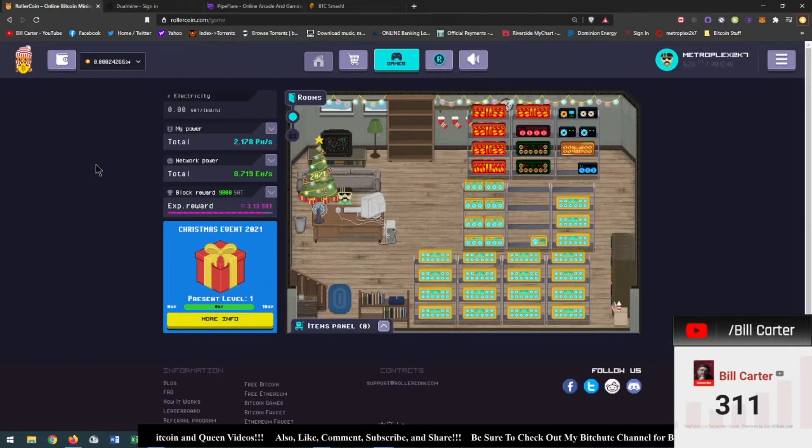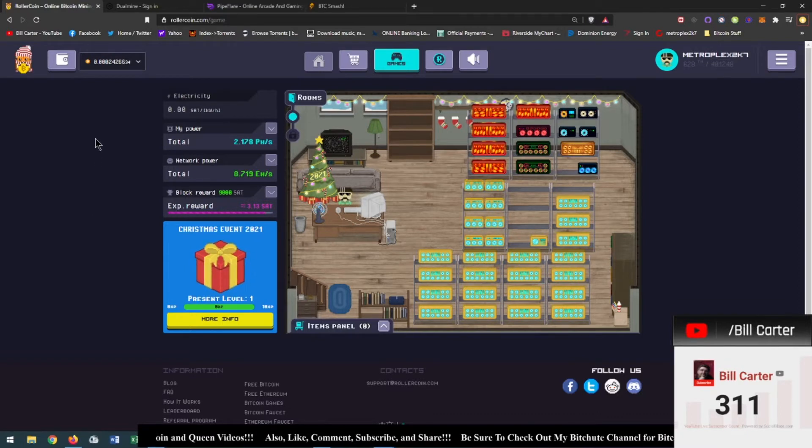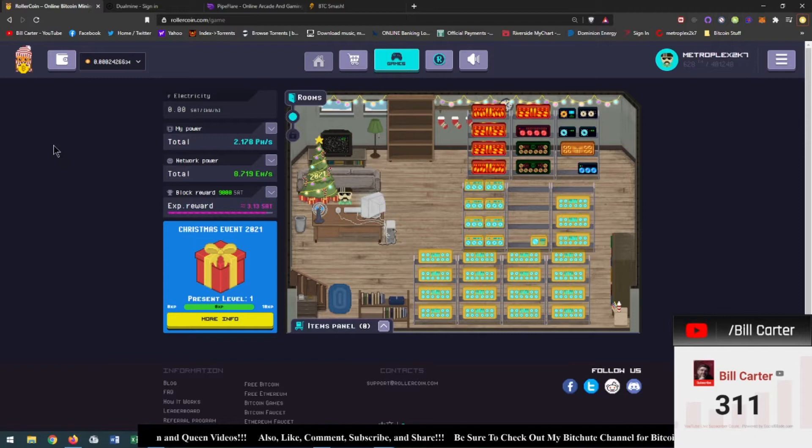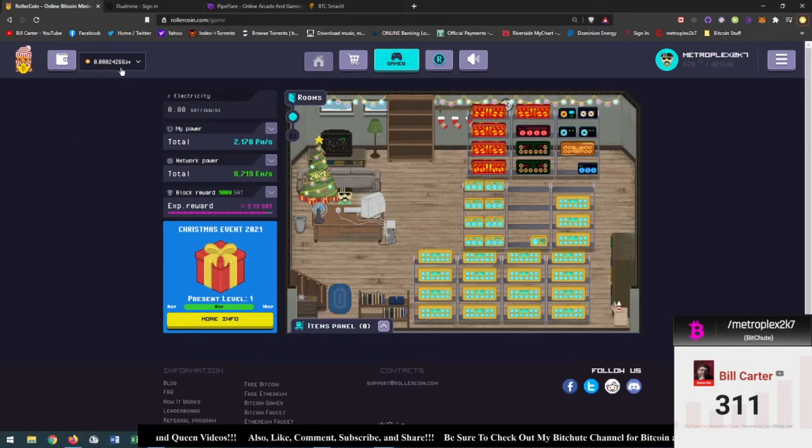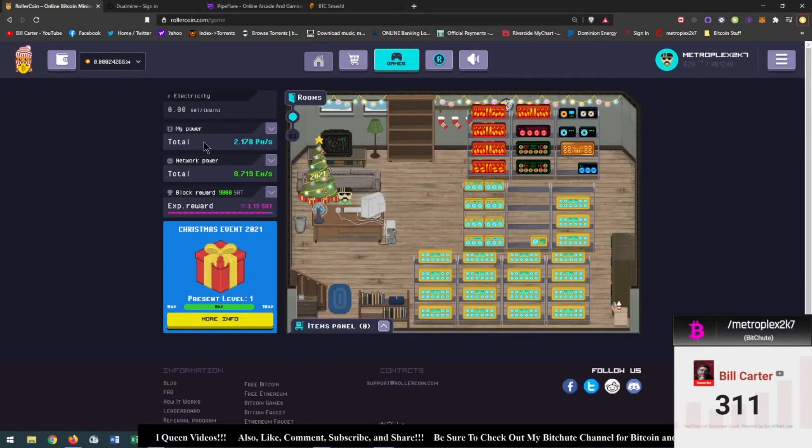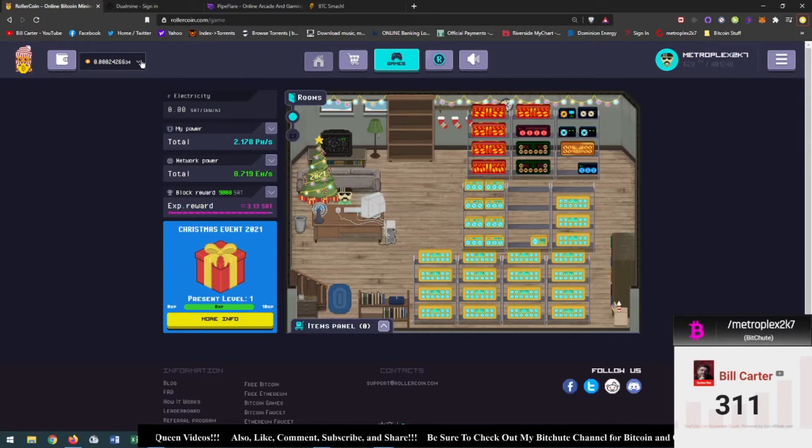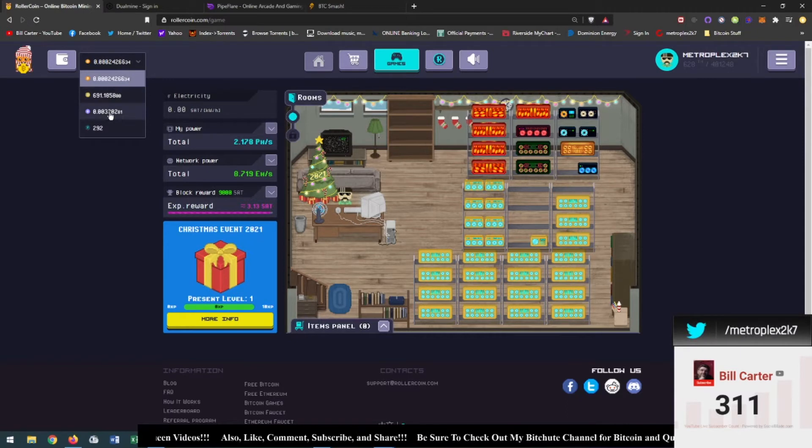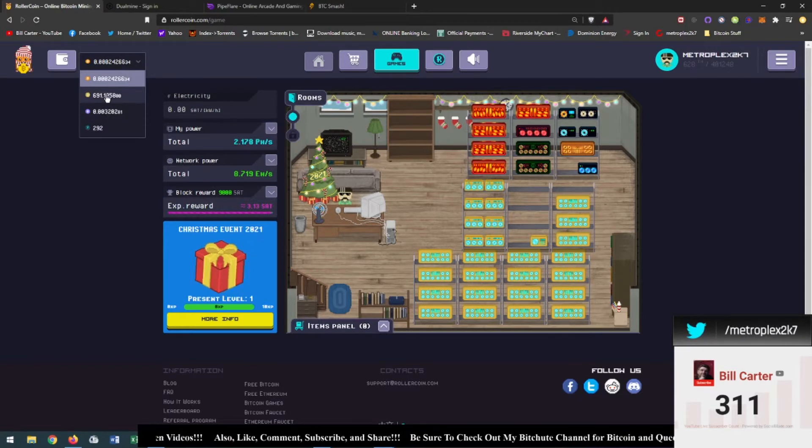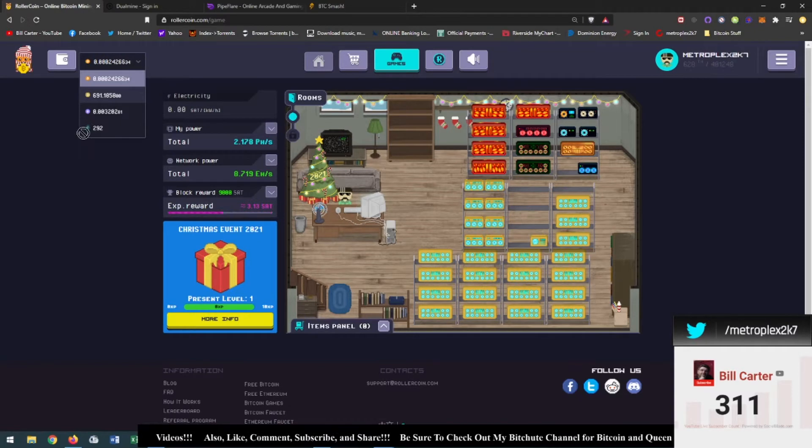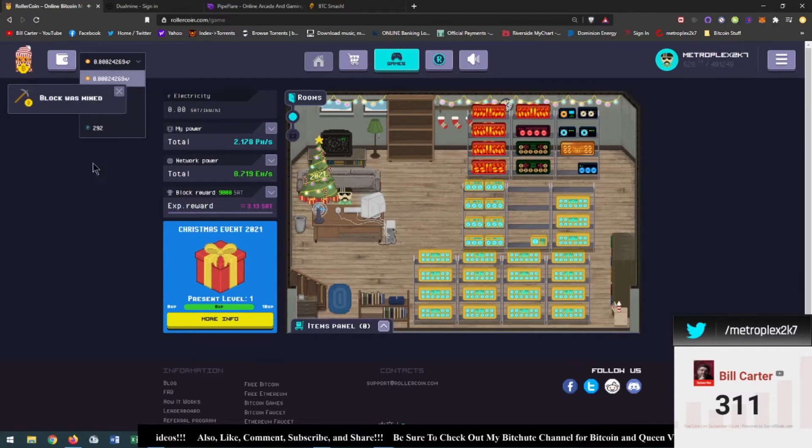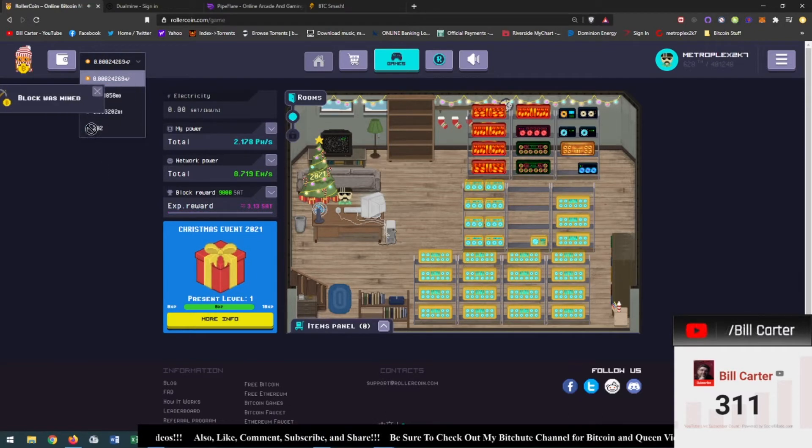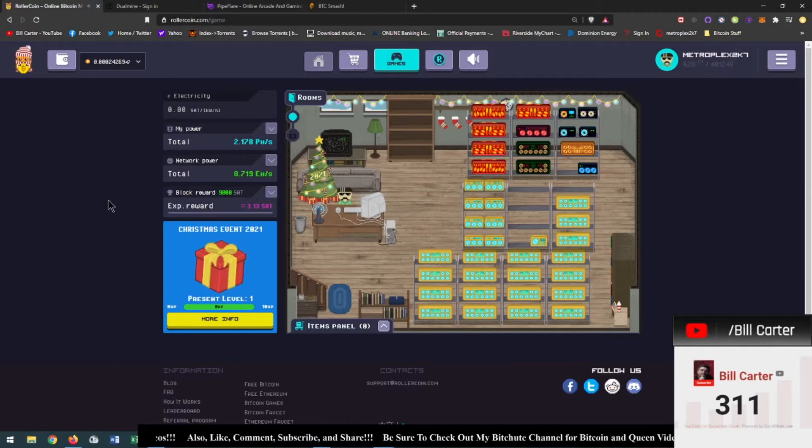I've had many, many payouts by them and I currently make about a thousand satoshi per day at the current hash power that I have. Now I have it divvied up to where I'm also earning Ethereum and Dogecoin, but here's what you need to pay attention to right here: 292 roller tokens.